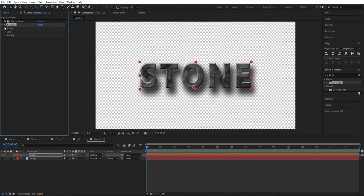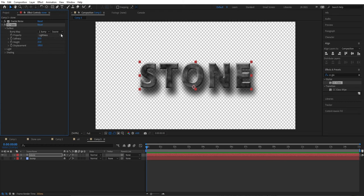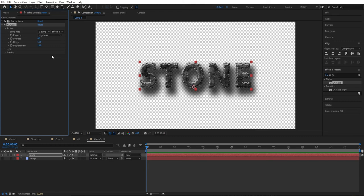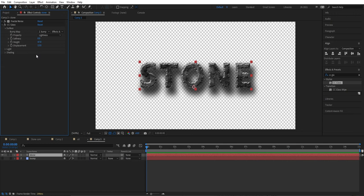Then we're going to add CC Glass. Double-tap on it, go to Surface, and set the bump map layer as the source. Set it to use Effect and Mask, set the softness to zero, bump up the height a little, and lower the light intensity to around 13.